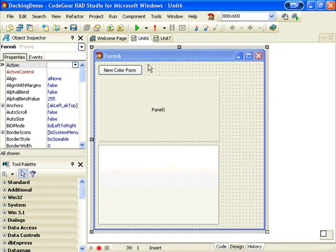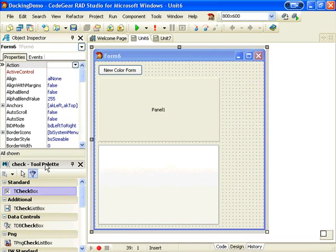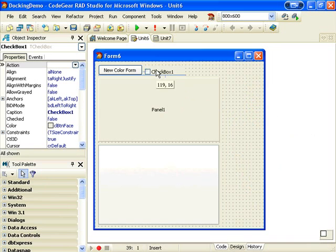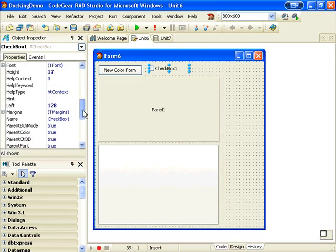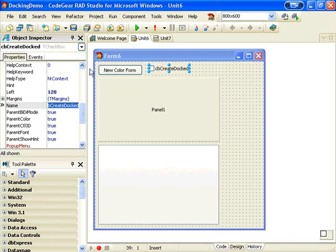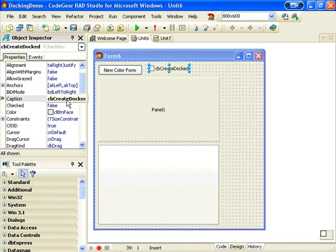The first thing I'm going to do is add a checkbox and I'm going to call it createDocked, change the caption.